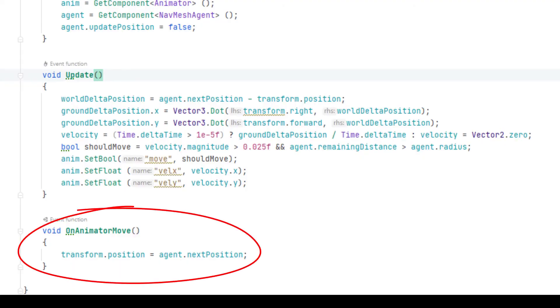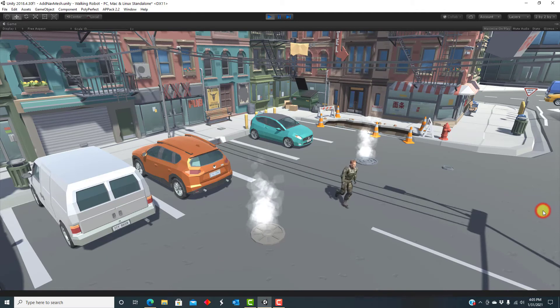To correct for that, we have an event handler that is called when the animator moves to tweak its position to match the agent's position. There are other ways to make this correction. I tried a few options and this simple solution usually has the best result.